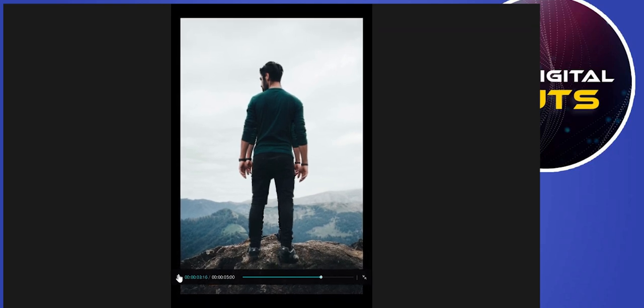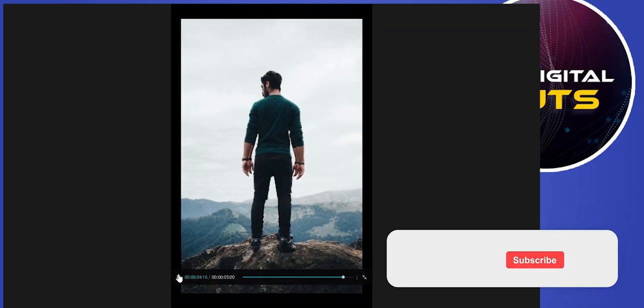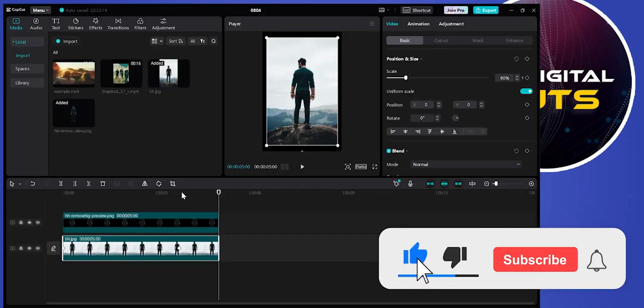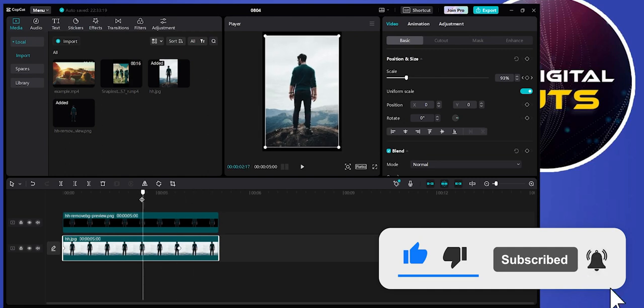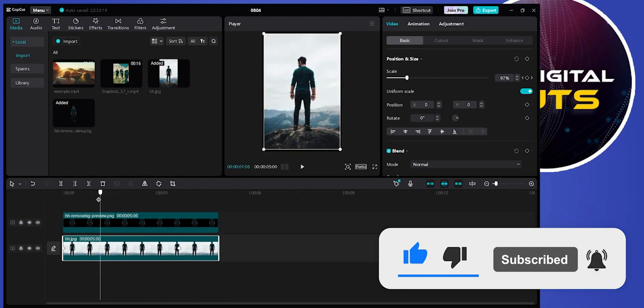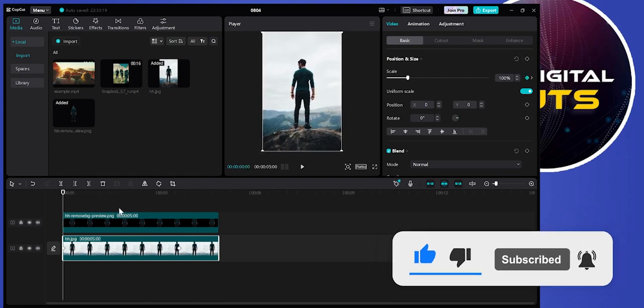effects in CapCut PC. That's how we can add 3D zoom in CapCut PC. Like and subscribe if you found this video helpful.